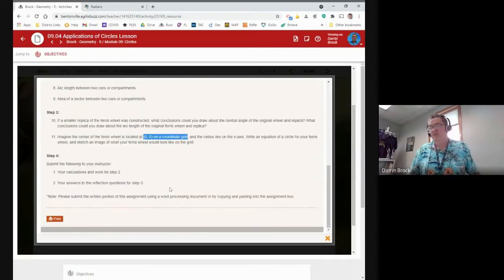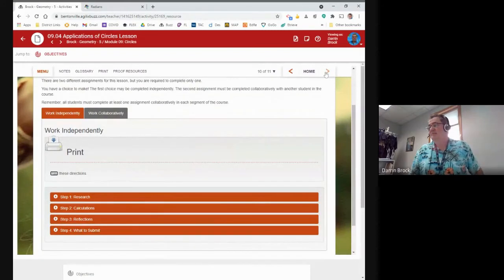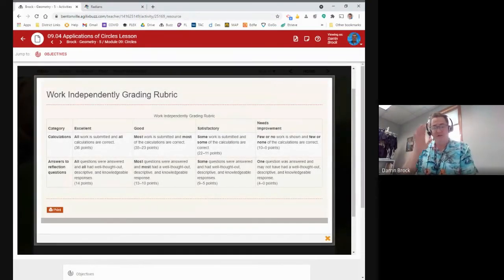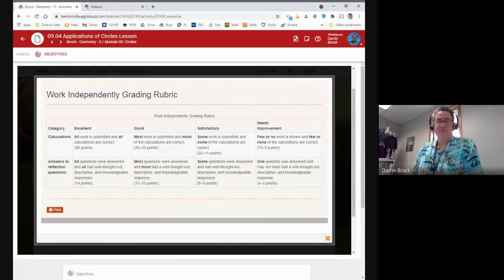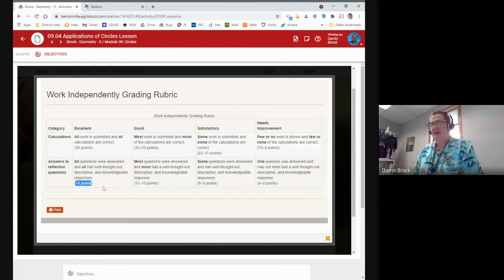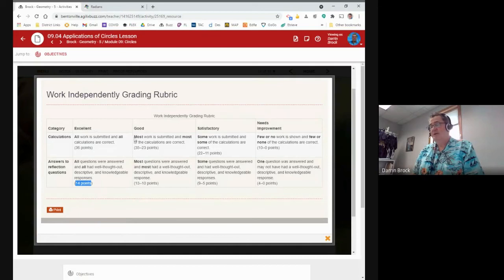What you need to submit is your calculations and work from step two, plus your answers to the questions in step three. The rubric is on the last page — this is a 50-point assignment, worth much more than regular assignments. Calculations are worth 36 points (all work shown, all answers correct) and the reflection questions are worth 14 points for thoughtful, descriptive answers.